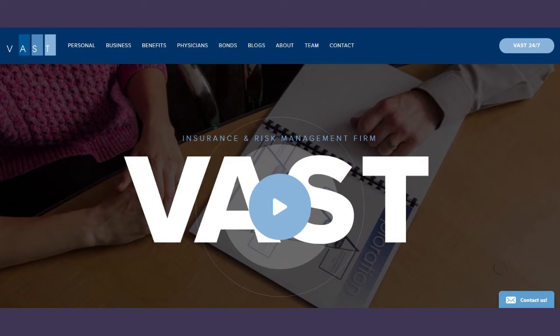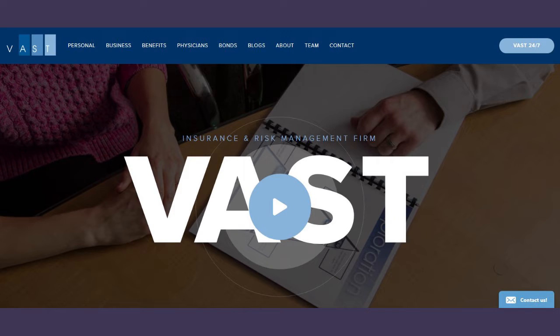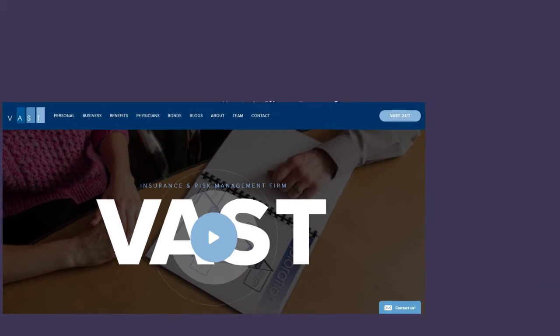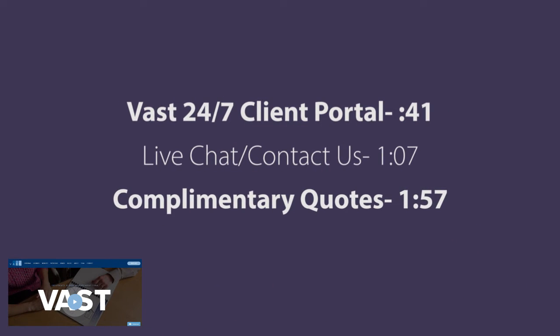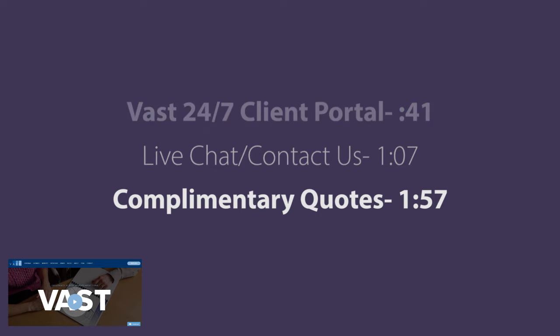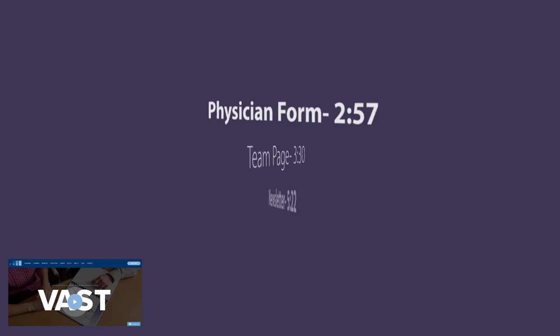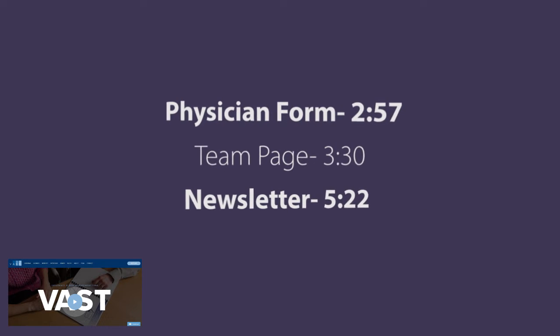Hi there, this is Brittany from Vast. Today I'm going to show you around some of the key features our Vast website has. Please use this menu to jump ahead to any of the features that are going to be most useful to you.